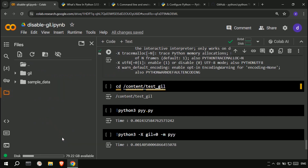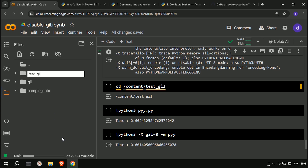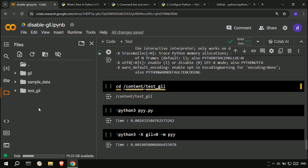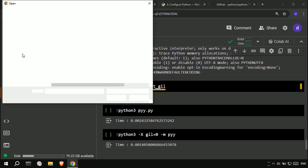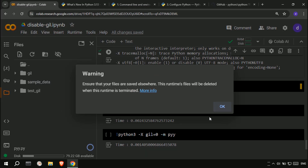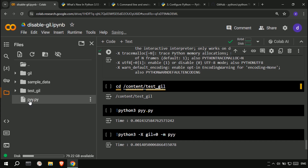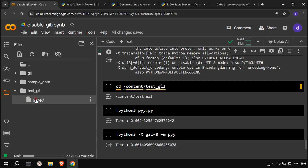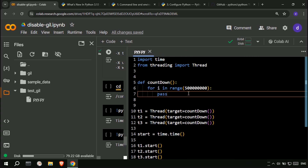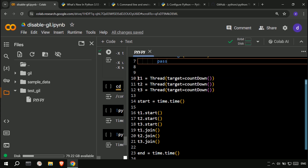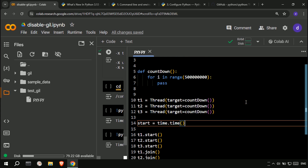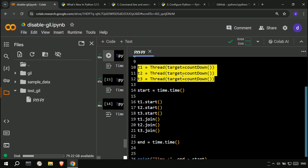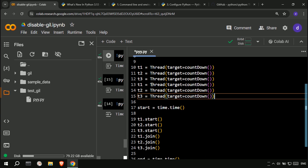After that, we create a folder named testgil and upload a simple program to test the running speed when the GIL is activated and deactivated. This is a simple threaded program — I created 12 threads that each perform 5 billion iterations to measure the running speed when the GIL is activated and deactivated.